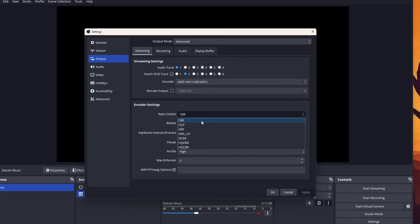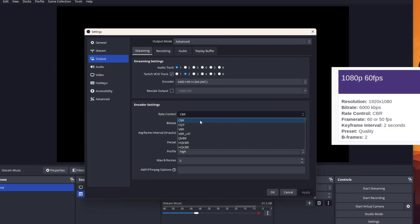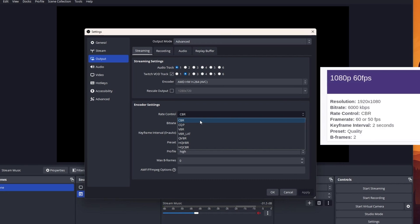Now let's talk about rate control. For streaming, you want to set this to CBR, since this means that Twitch will receive a constant bitrate stream. CBR is worse than VBR or other solutions in terms of quality. However, sometimes if you send a stream with VBR to YouTube or Twitch, the audio gets out of sync — and you don't want that.